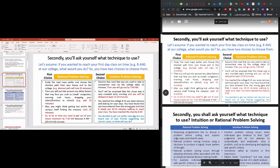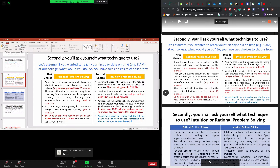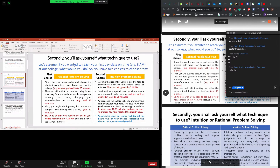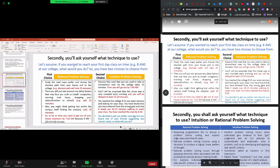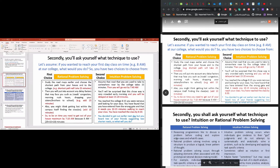Intuition is not recommended, but you can use it when the problem is simple, when the problem is known to you, and when you have good experience in that field and know the solution. We always prefer to use rational problem solving.